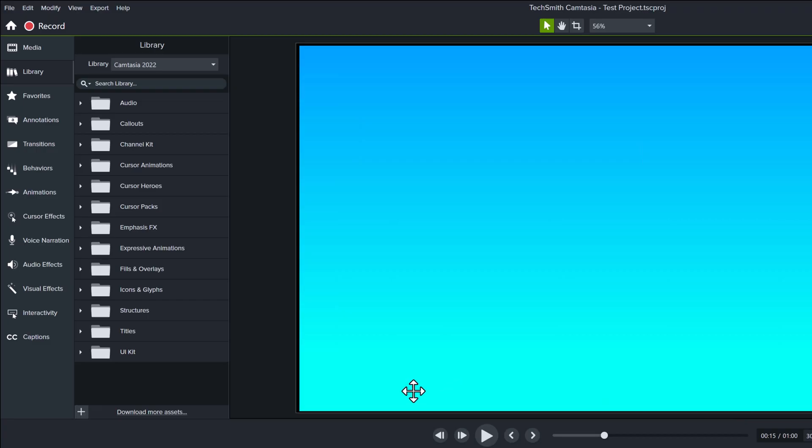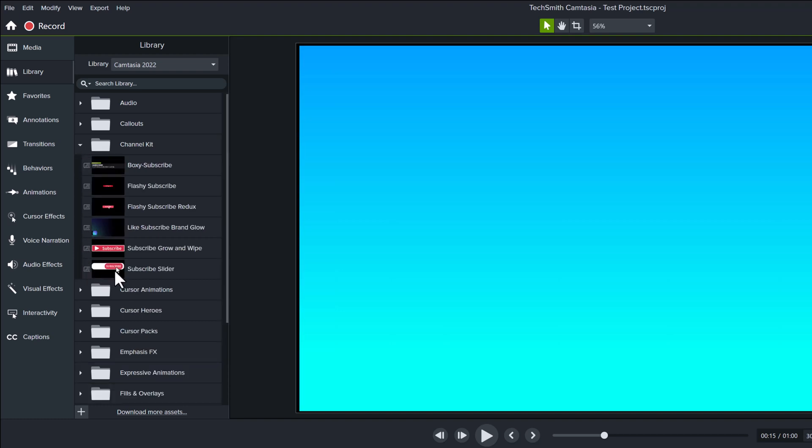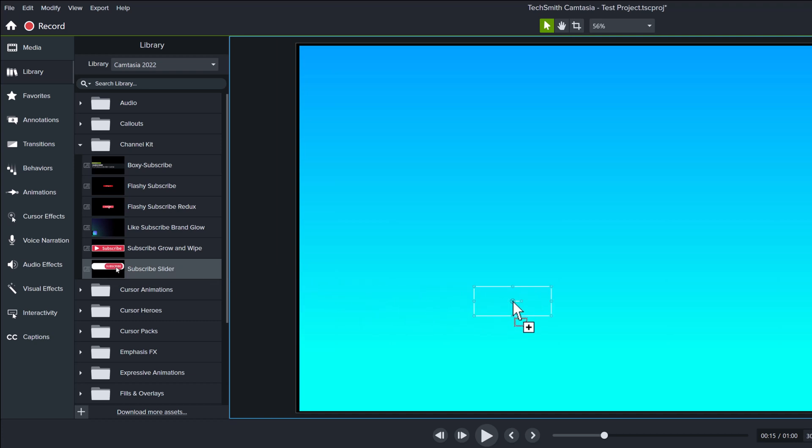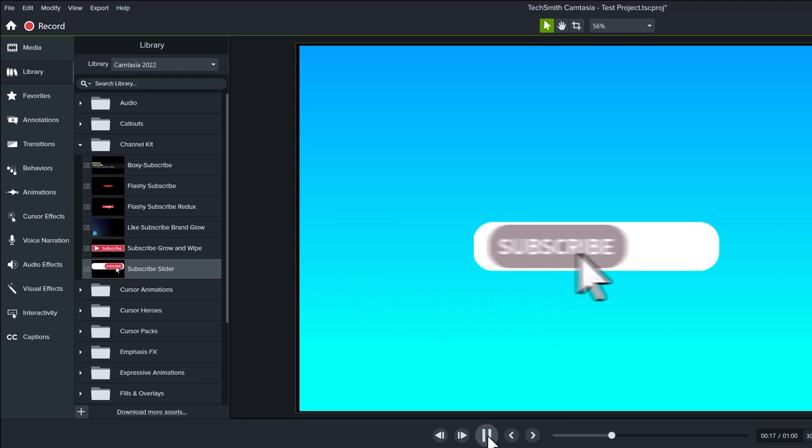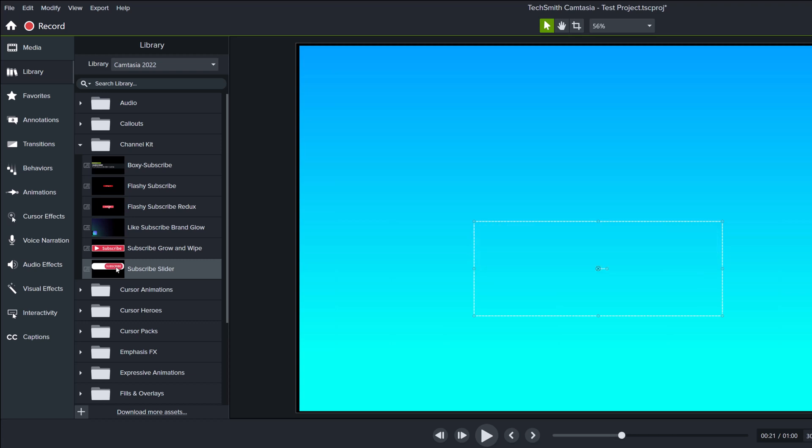Another all new set of assets are under the channel kit folder. This is more geared at content creators and has a few options to add a subscribe button to the screen. I know that not everyone who makes a video needs a subscribe button.